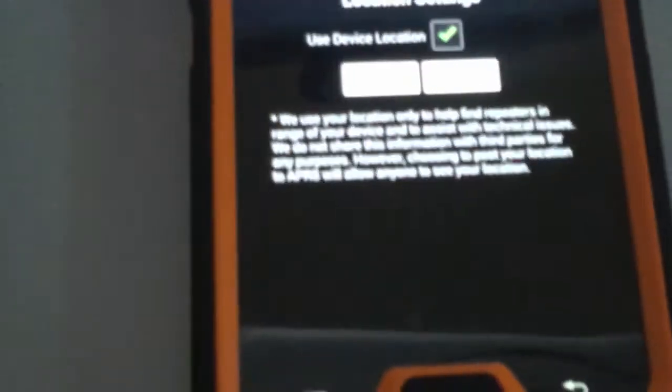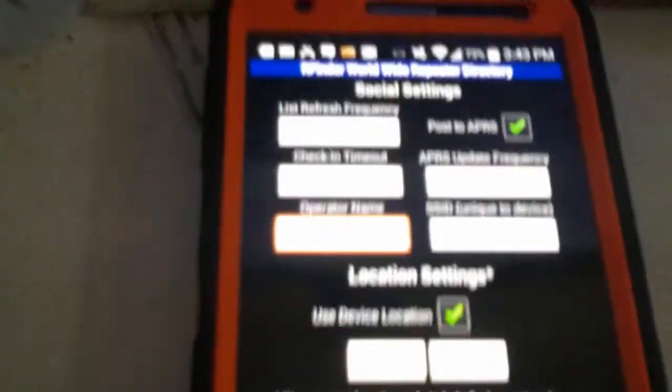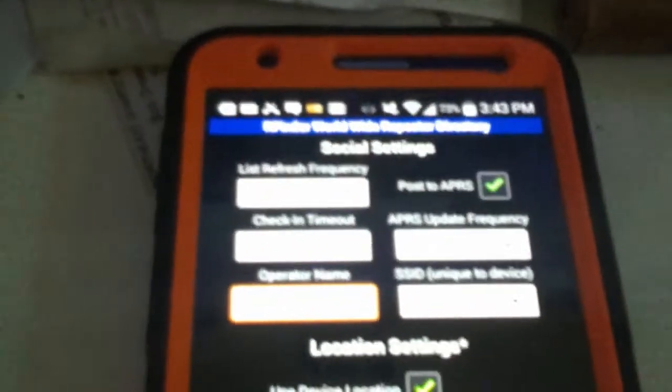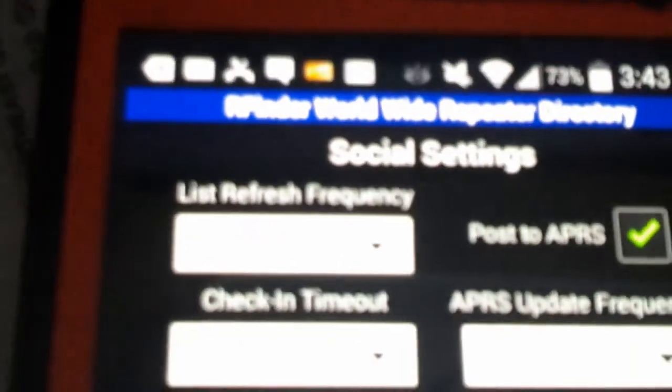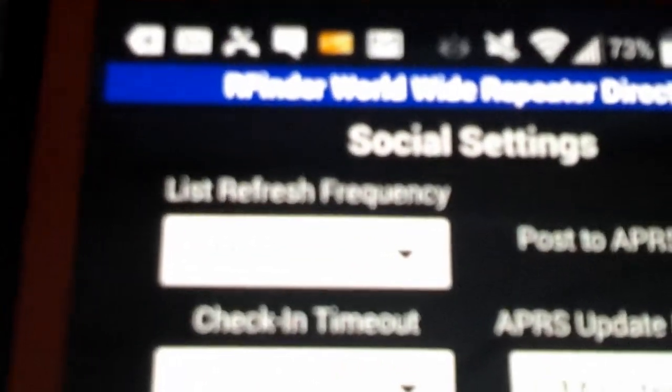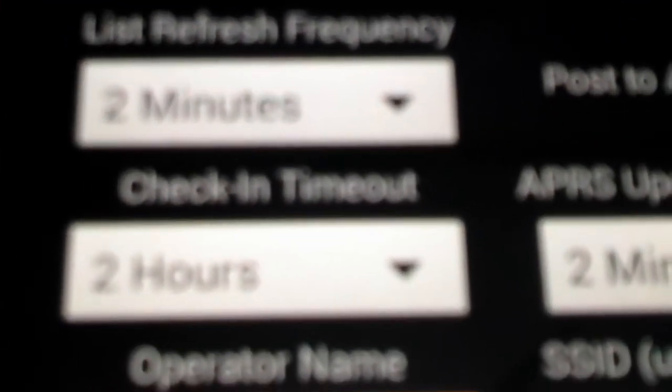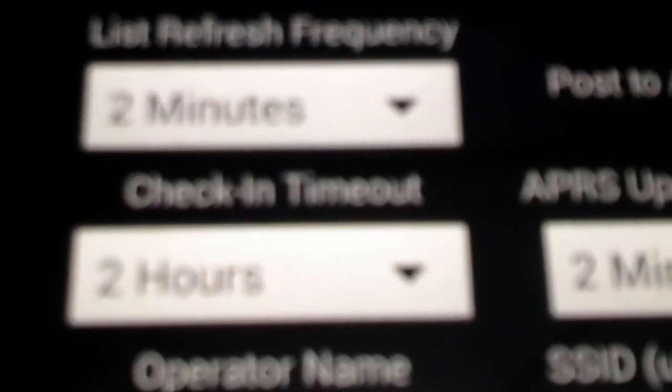So, I'm on the main screen of RFinder now, I'm going to show you how this is all configured. If I click menu and I click application settings, you can see that we're now into the application settings, and here's our social settings.